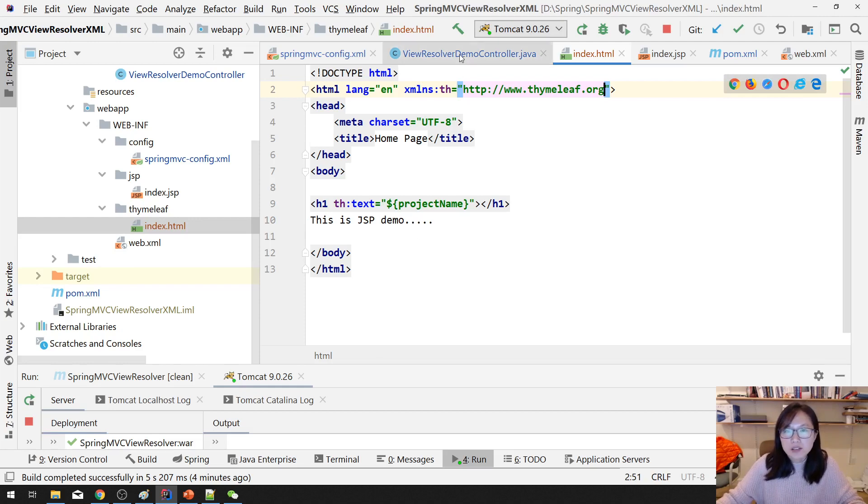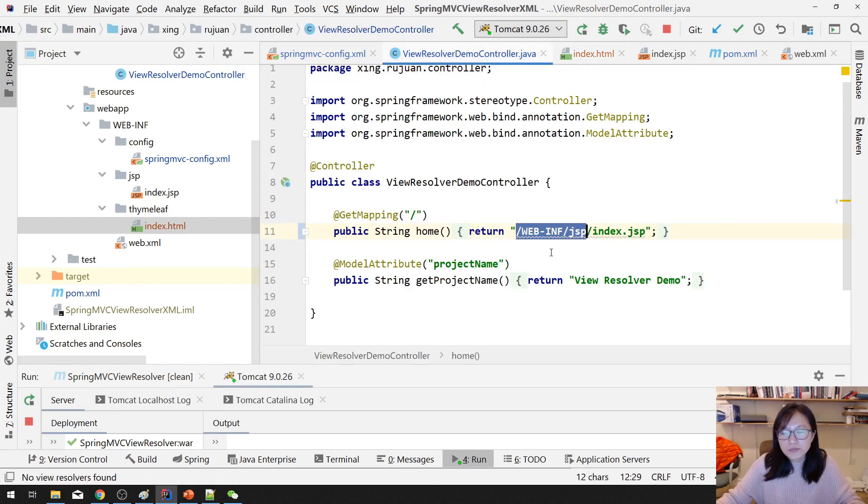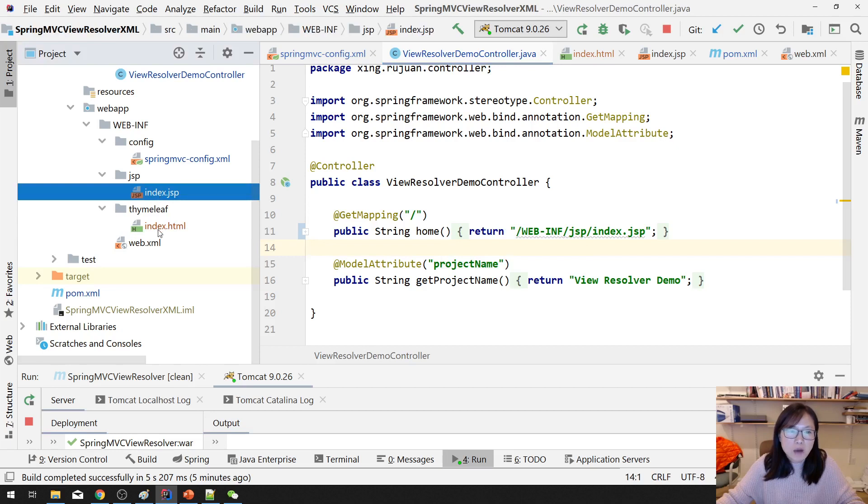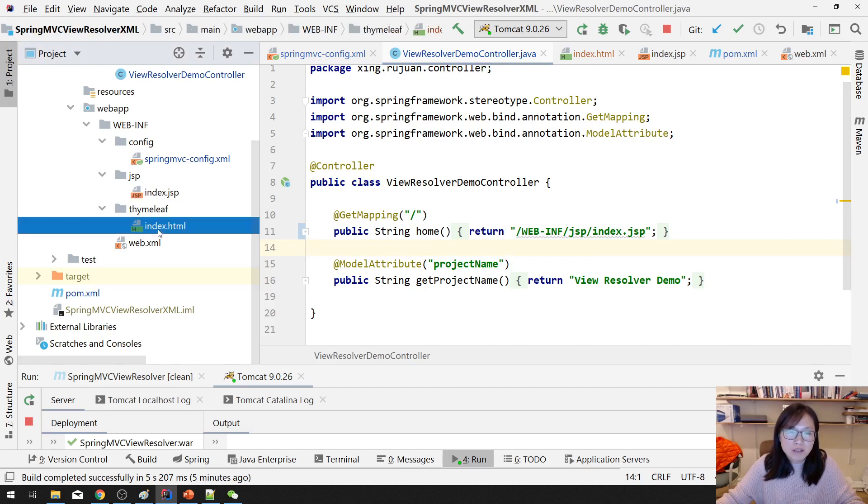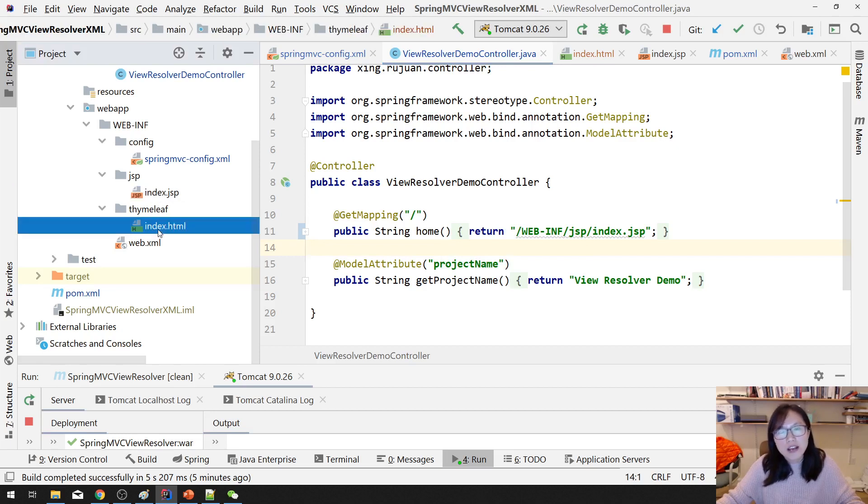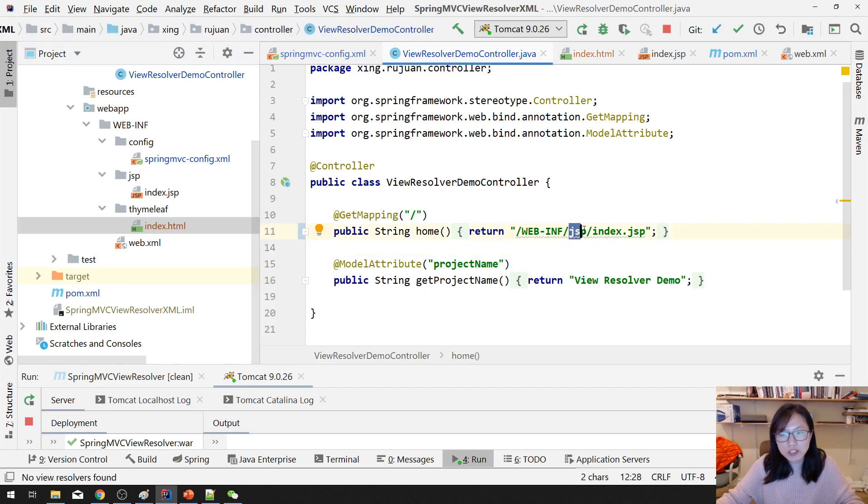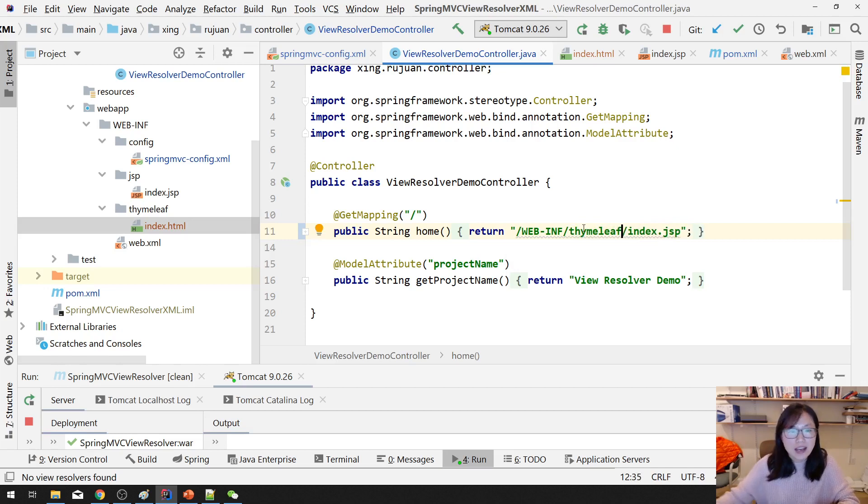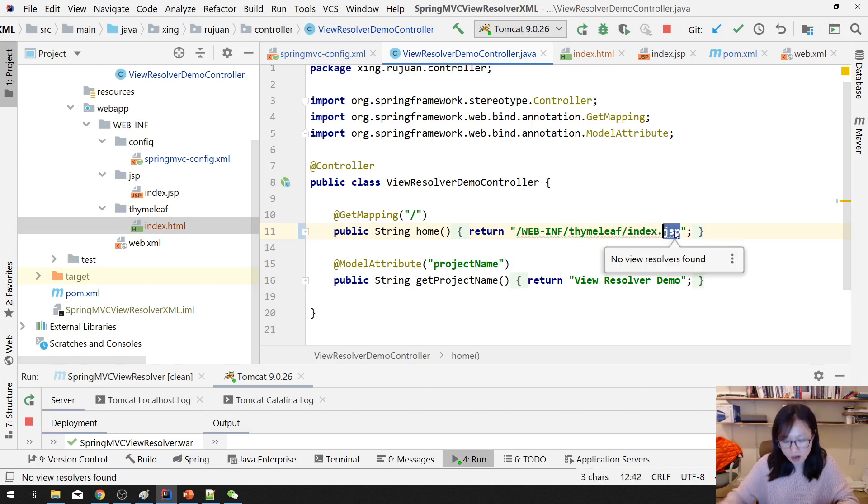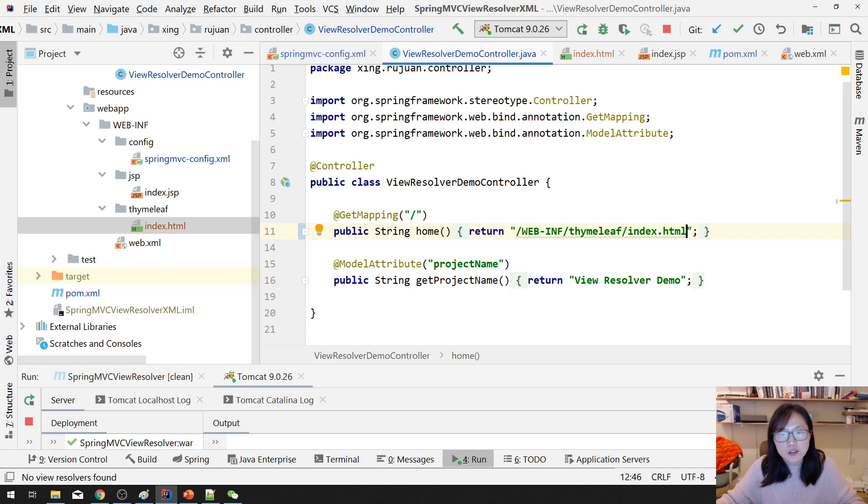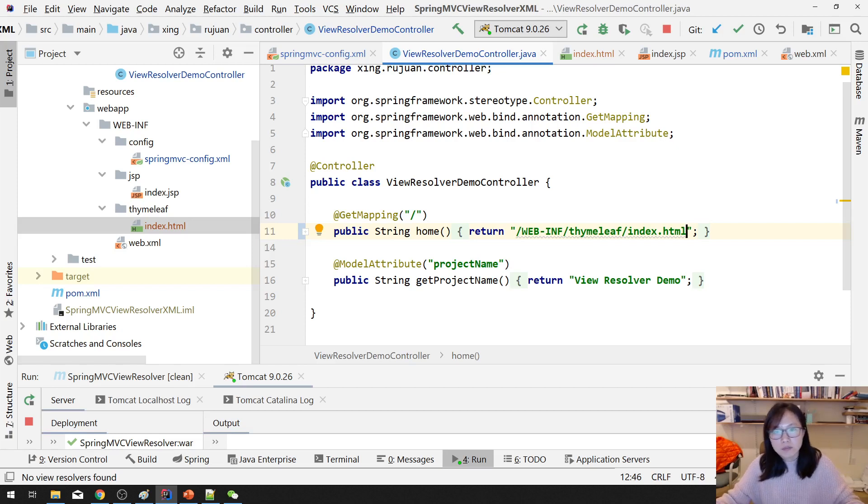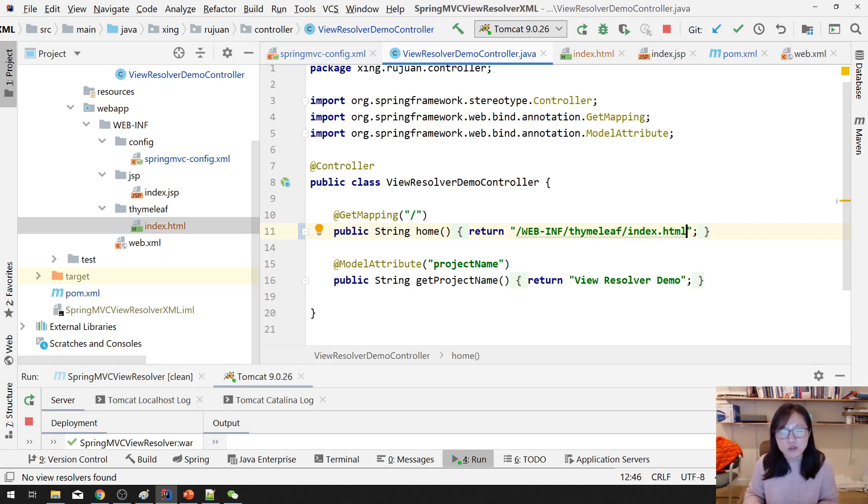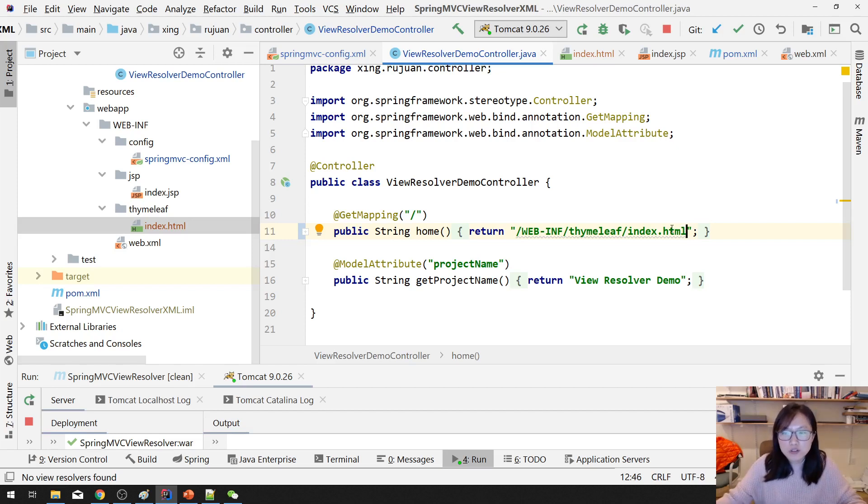The problem is, suppose now, I don't want to use JSP, I want to use Thymeleaf. Then you have to change every controller method. And make sure here is Thymeleaf, right? And here is index.html, which is really not friendly. Probably here, you just change one method. But when your project is very big, you probably will change thousands or hundreds of pages, which is really, really not friendly. And the solution we have now, yes, we have the View Resolver.